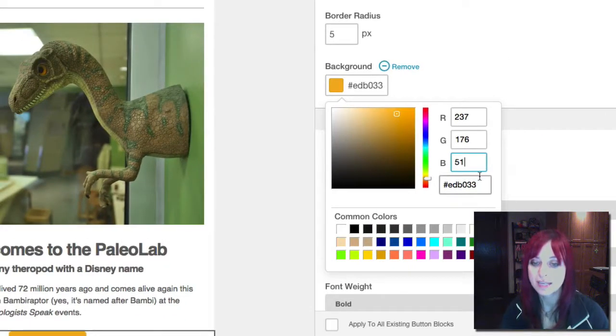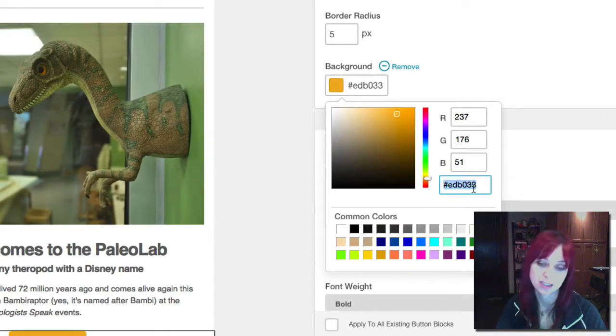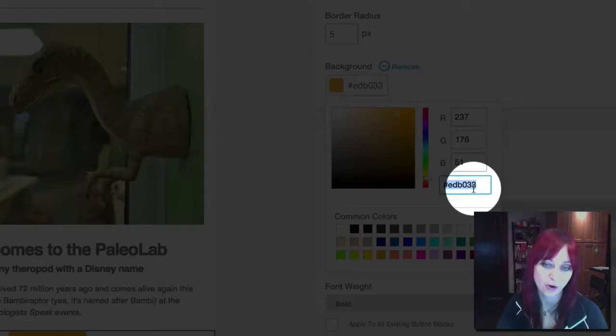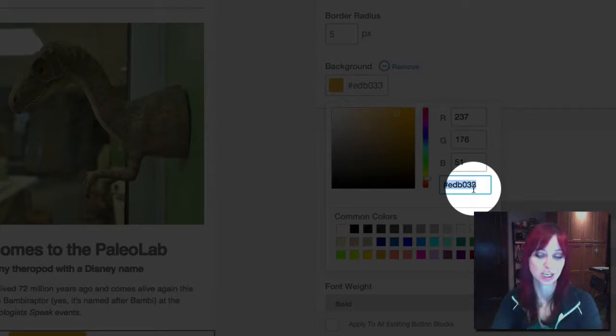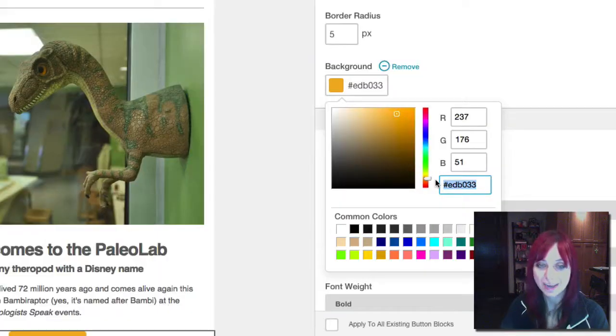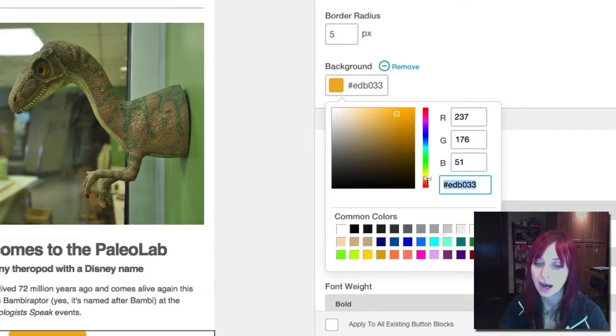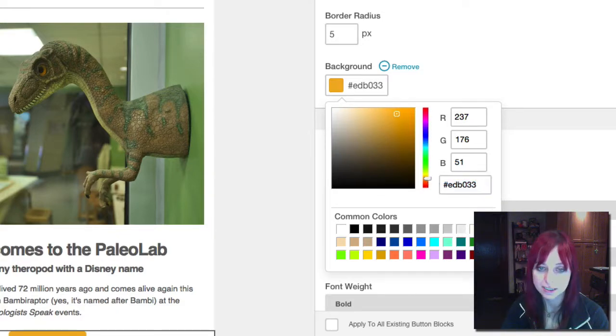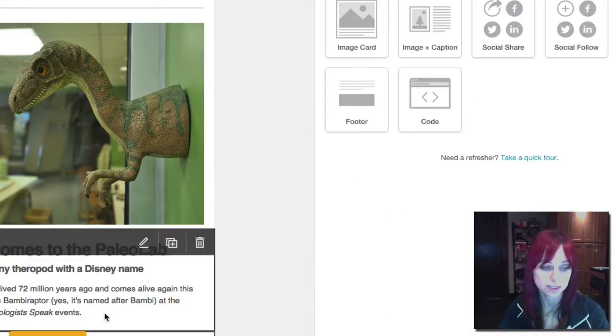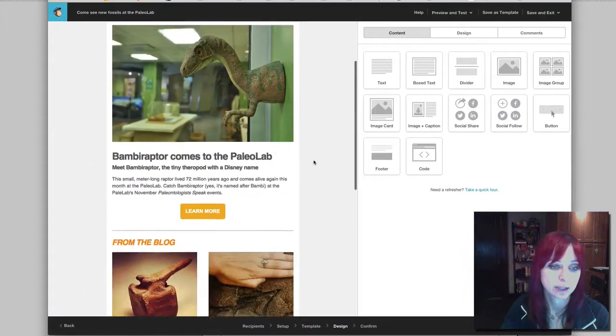So now I have that exact orange that I want to use, but you'll see I have a little short code here. This is called a hex code, hex for six, six digit code for this color. So to make it easier to apply this orange across my design, I'm going to copy this. I'm going to save and close and you'll see my button now matches my logo.